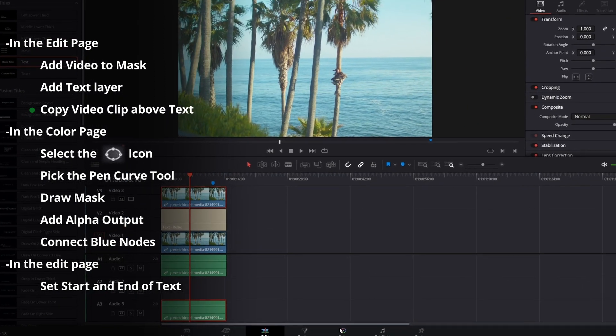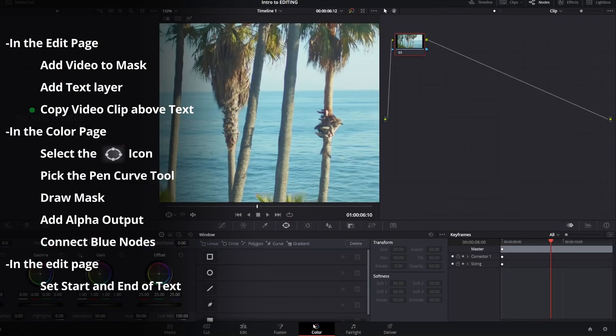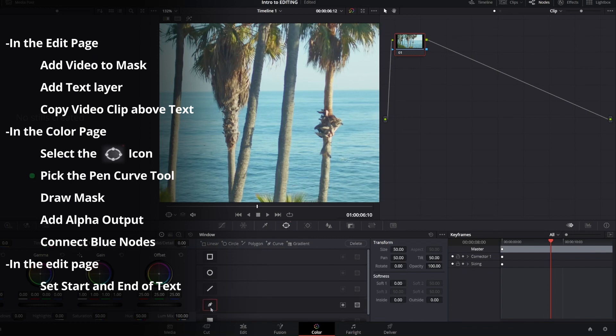So now we're going to go to the color tab and select the window icon. From there you can grab the pen tool and begin drawing our mask.